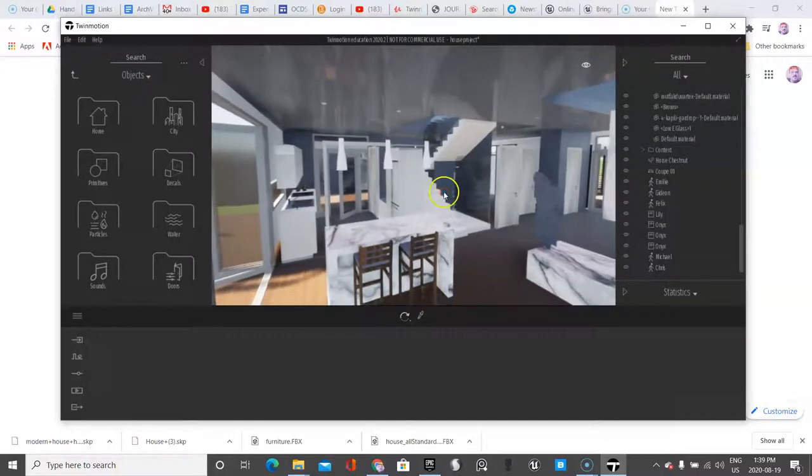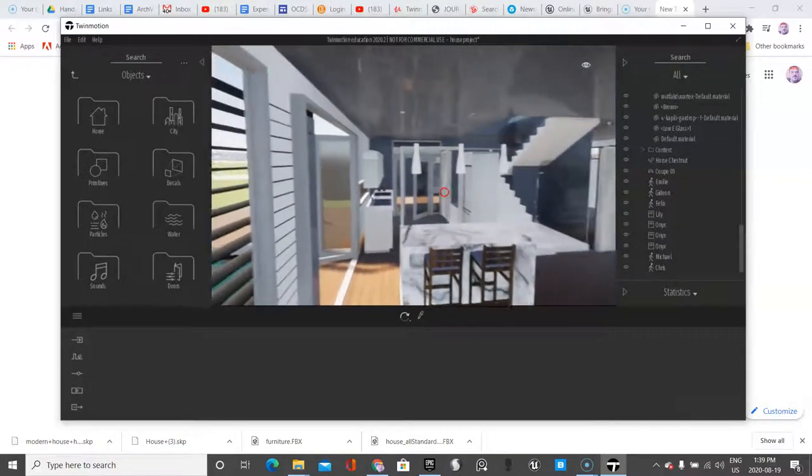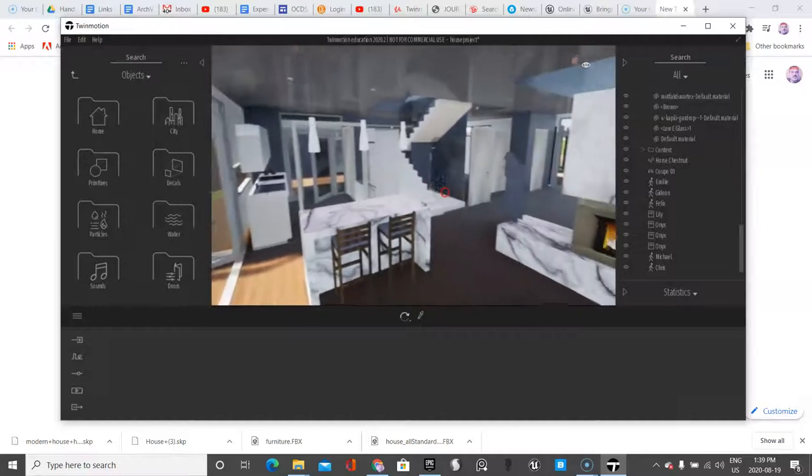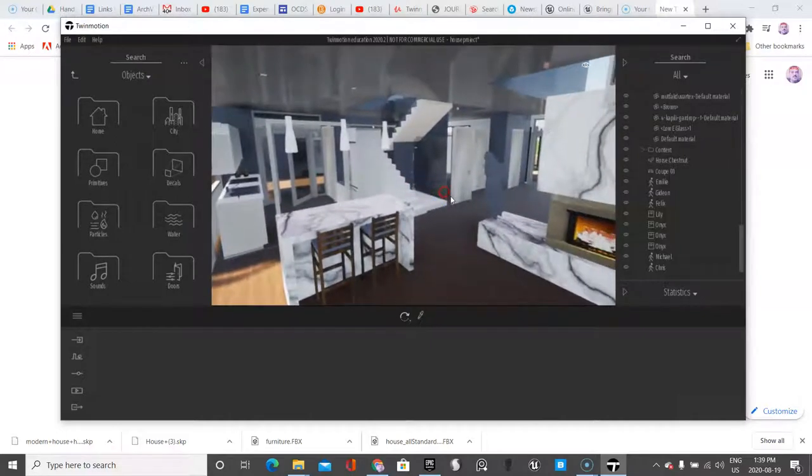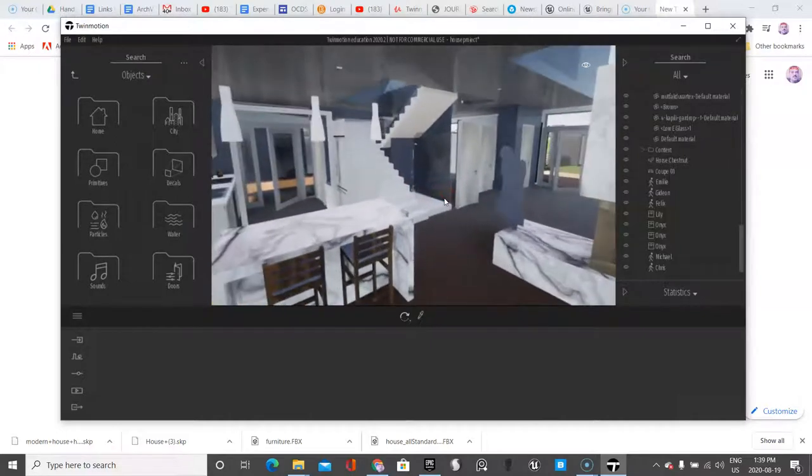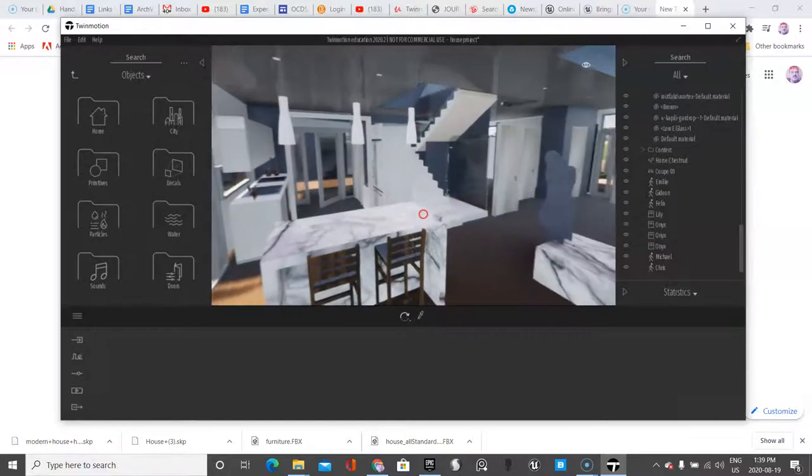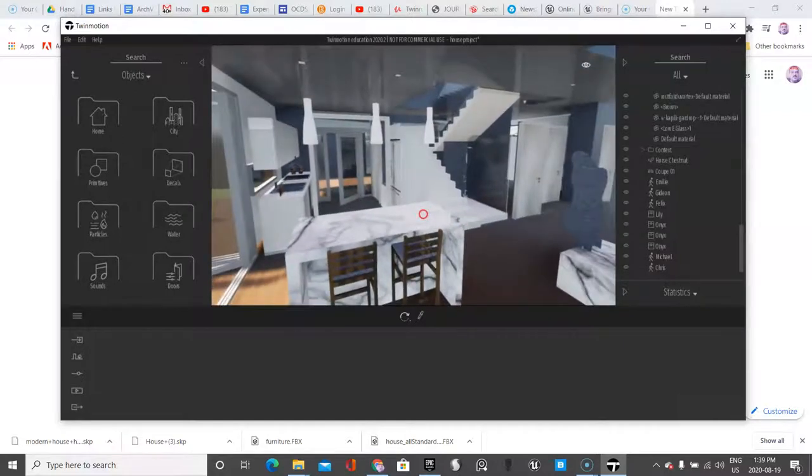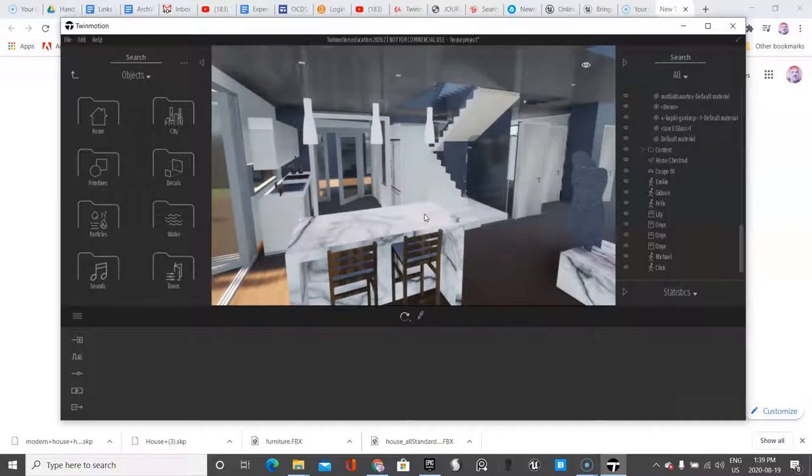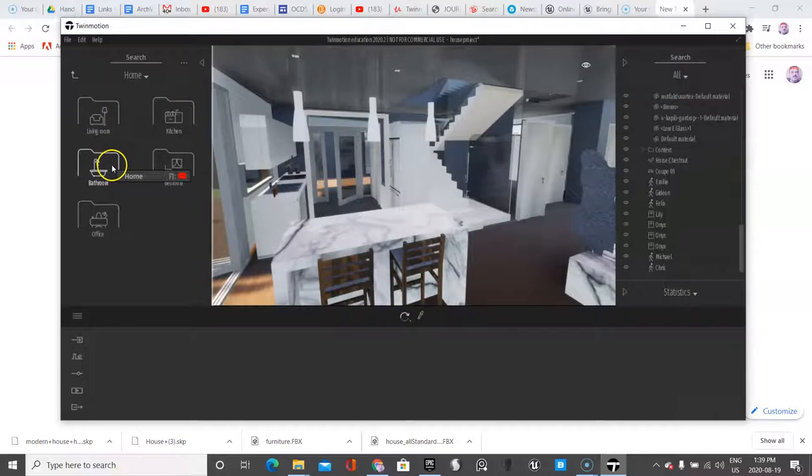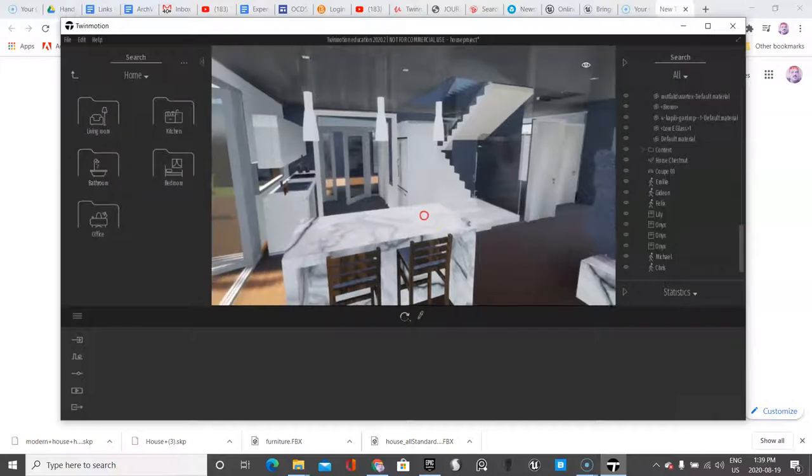The reason why the doors open are important is if you created a VR project you wouldn't be able to walk into the building. Remember the really cool thing about Twin Motion is you can have it as a video but you can also have it as a VR project. So a lot cooler for your students to experience walking through the building than anything else.